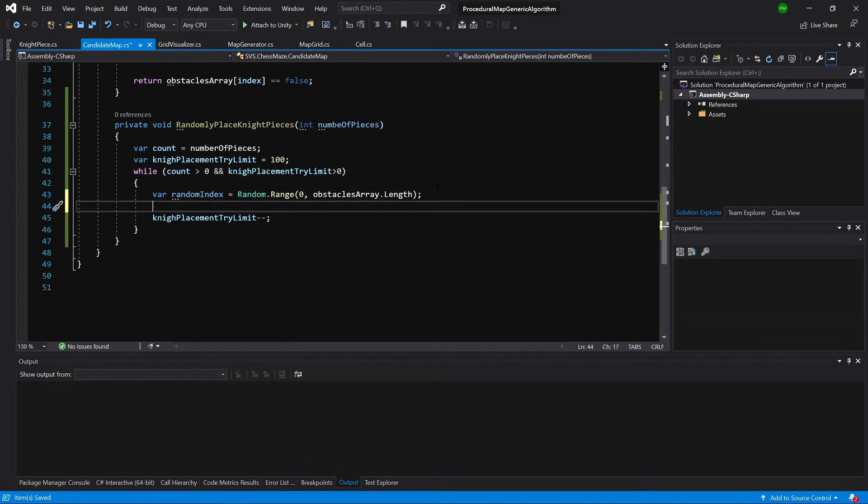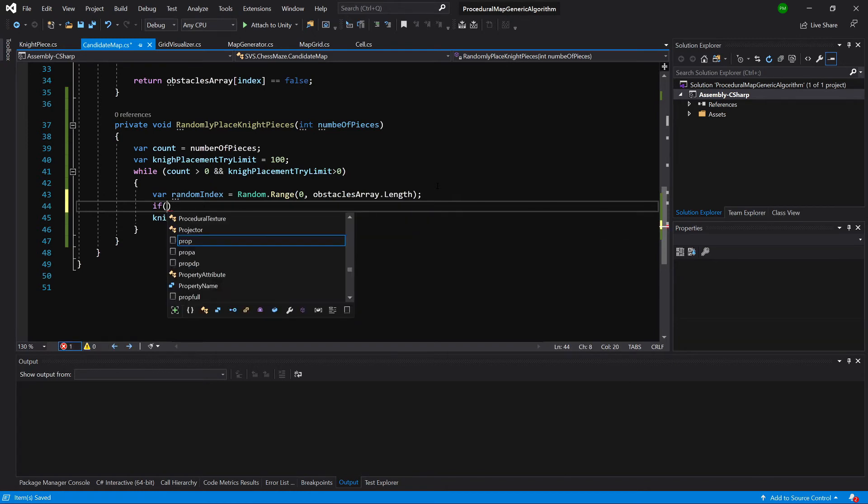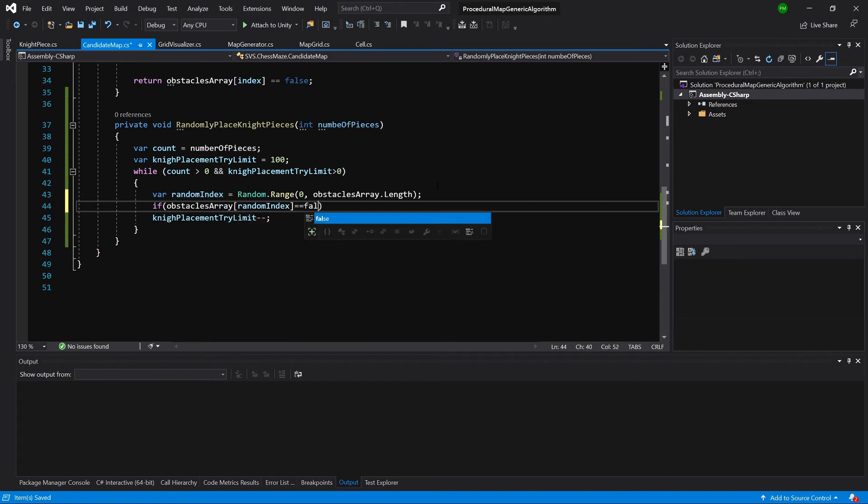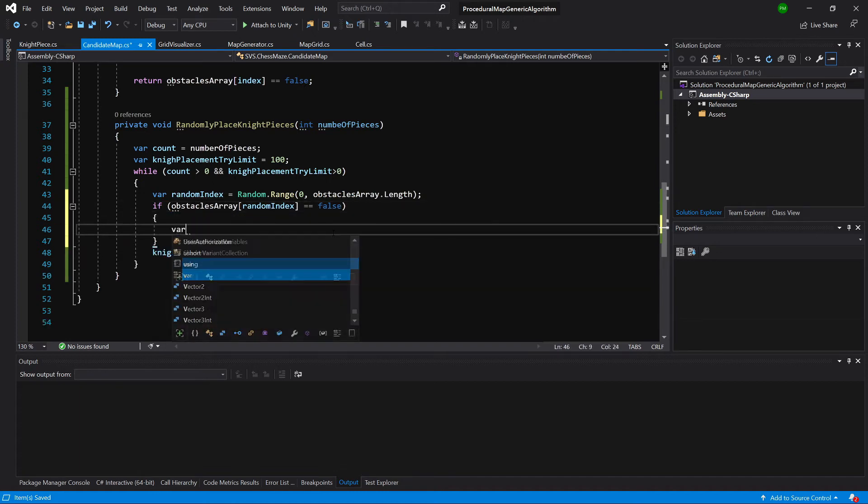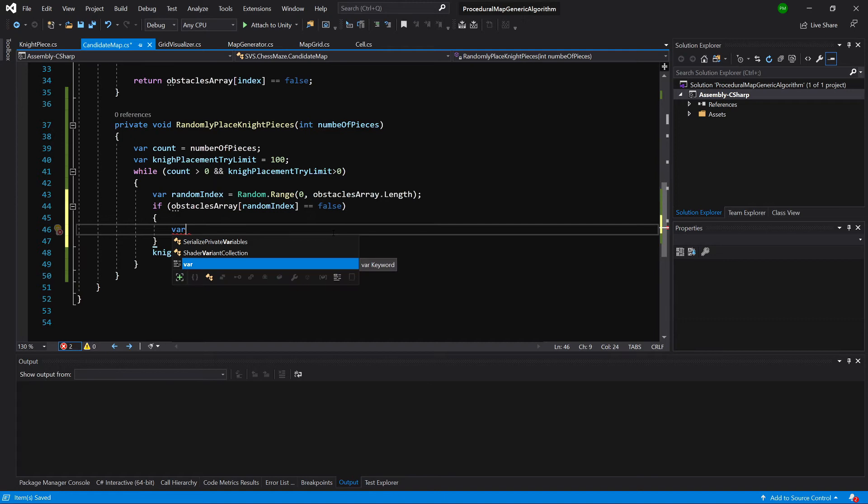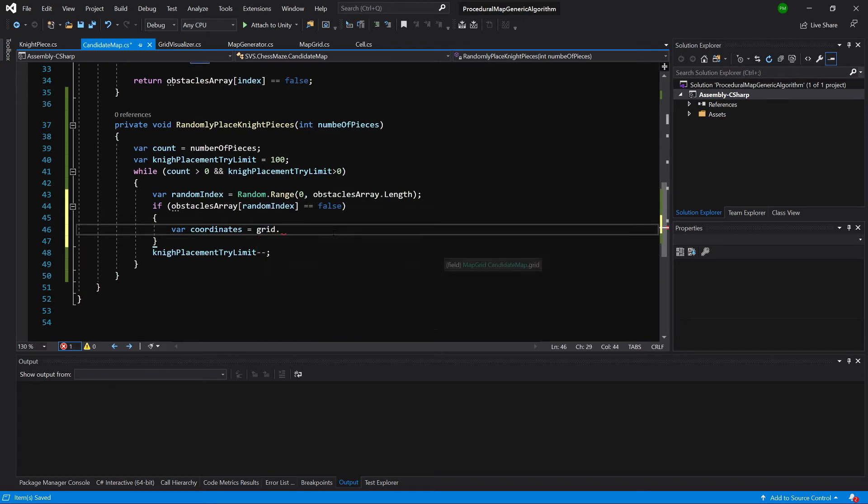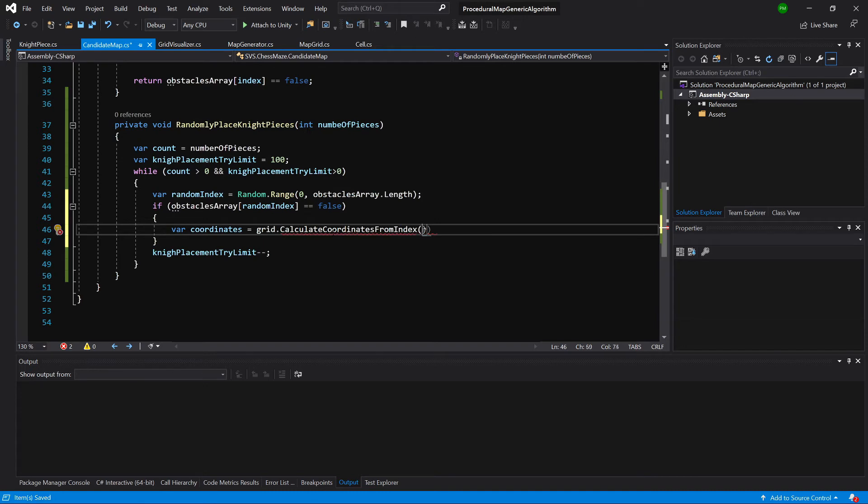So let's call random.range. And we are going to call from zero to obstacle.array.length. So we will make sure that obstacle.array.length is instantiated to the length of our number of cells in our grid. And we are going to choose a random index from that grid. And we are going to check if obstacles.array at that index is equal to false. So if it is a free space. We can now calculate the coordinates.